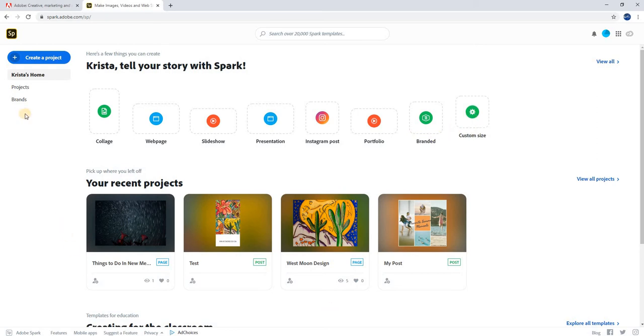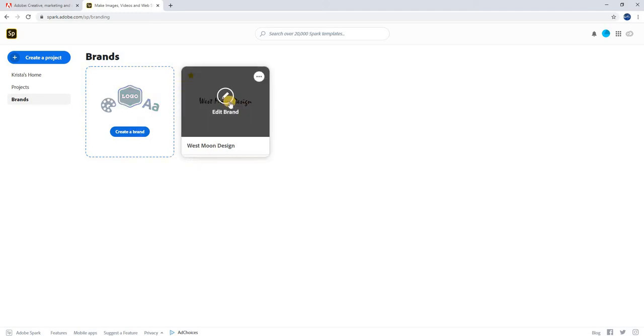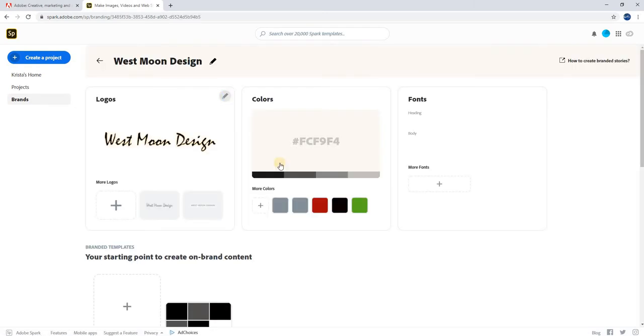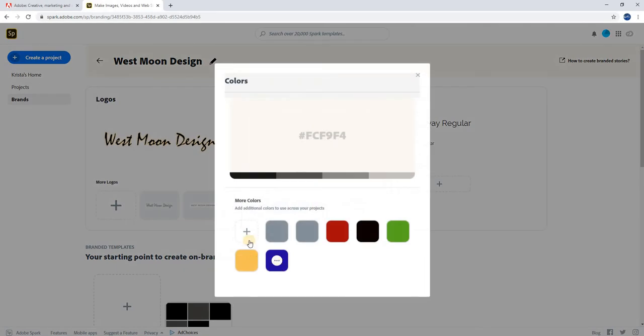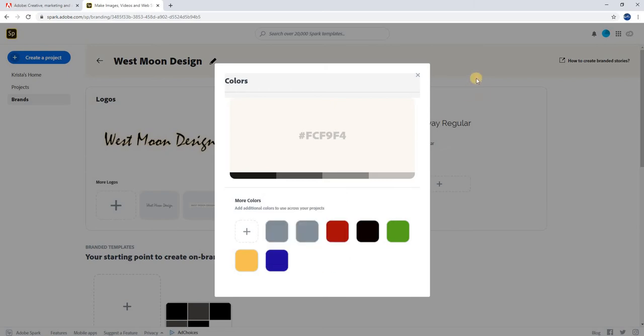First, I want to show you this brands column over here on the left. You can create a new brand, which is basically a template that you're going to apply to a web page or presentation. I've created one here, so I'm going to edit brand. Here I've uploaded logos and created a color scheme. You can either use the color picker or type in a hexadecimal or RGB if you know that number.